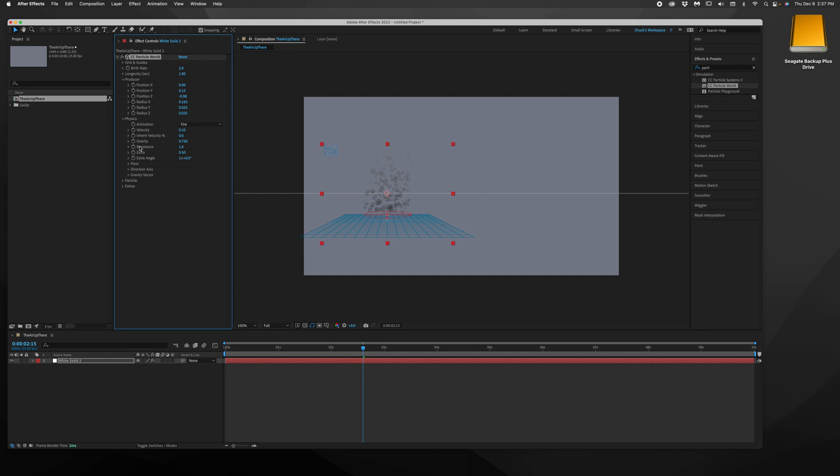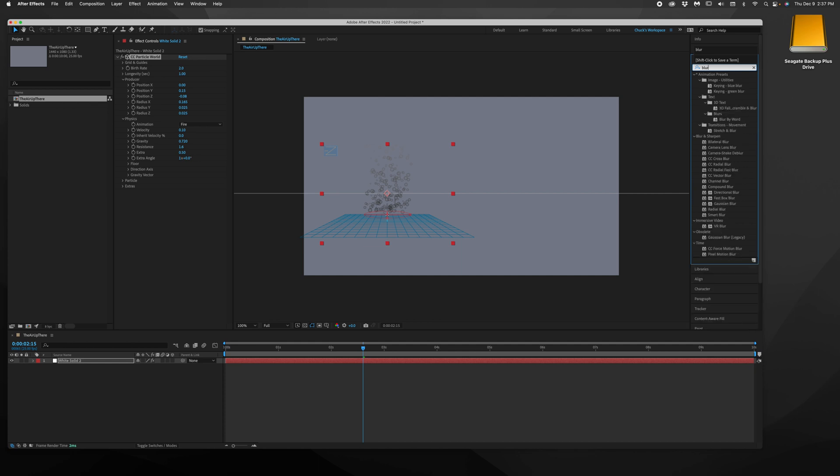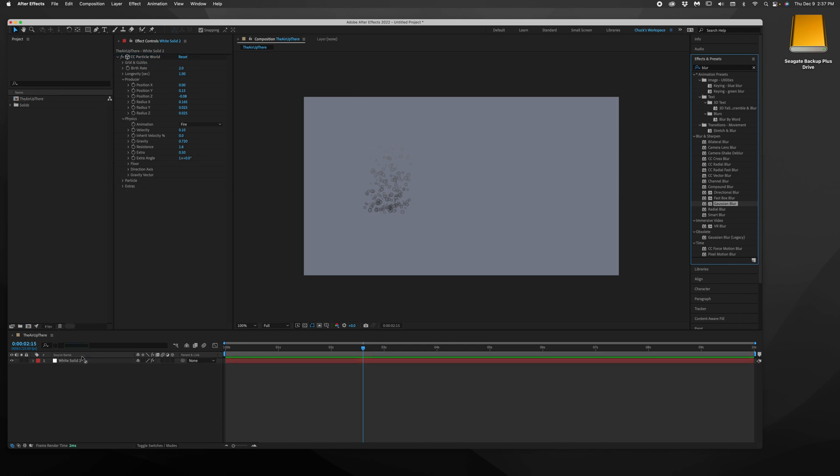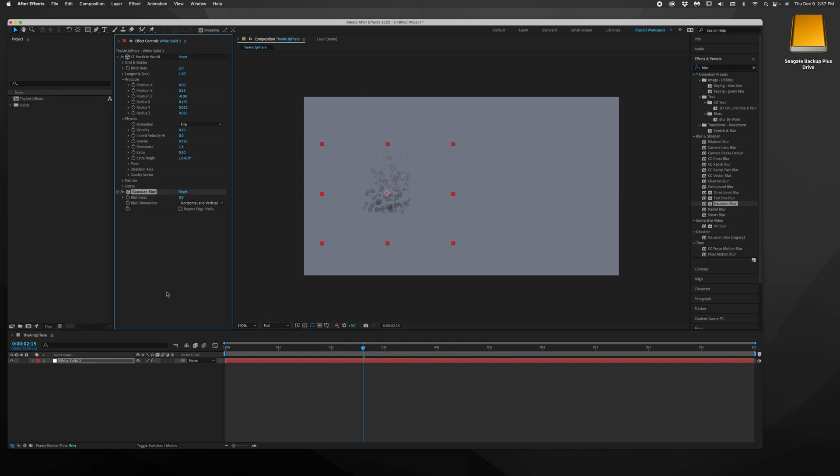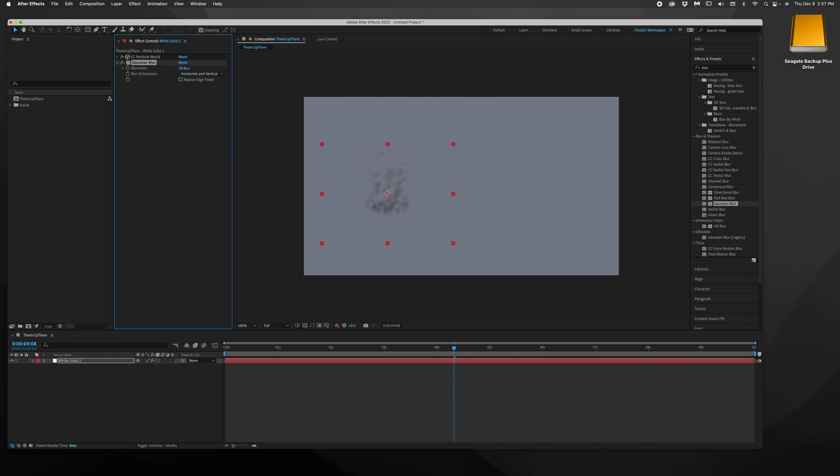We're almost done here. Next thing we're going to do, I'm just going to grab a blur. And we will use the Gaussian blur. And we're just going to drop it right on top of that solid after our particle world. And then we can take that blurriness and we're going to move that way up. Now it's starting to look like smoke. That is what we want. We can go maybe even a little higher.